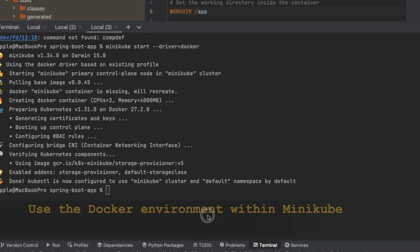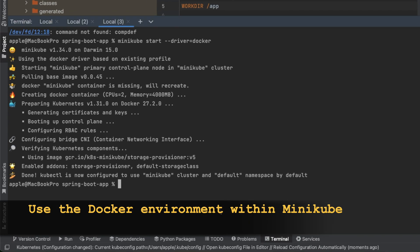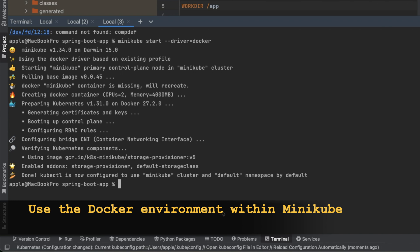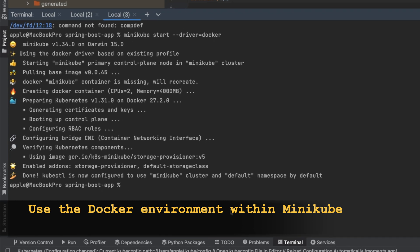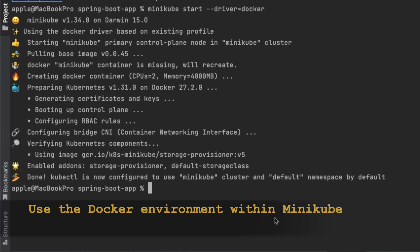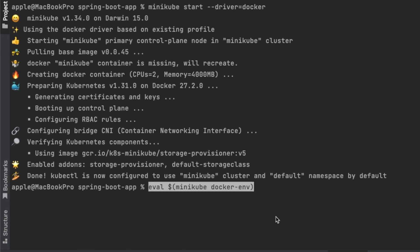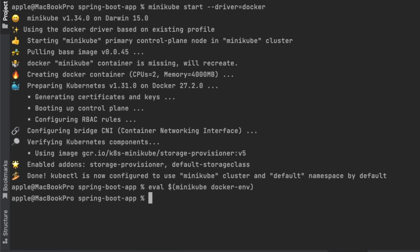The next step is to use the Docker environment within Minikube. Minikube provides a command to use the Docker daemon in Minikube so that you can directly build Docker images inside Minikube without pushing them to a remote registry like Docker Hub. You can do it by running: eval $(minikube docker-env).